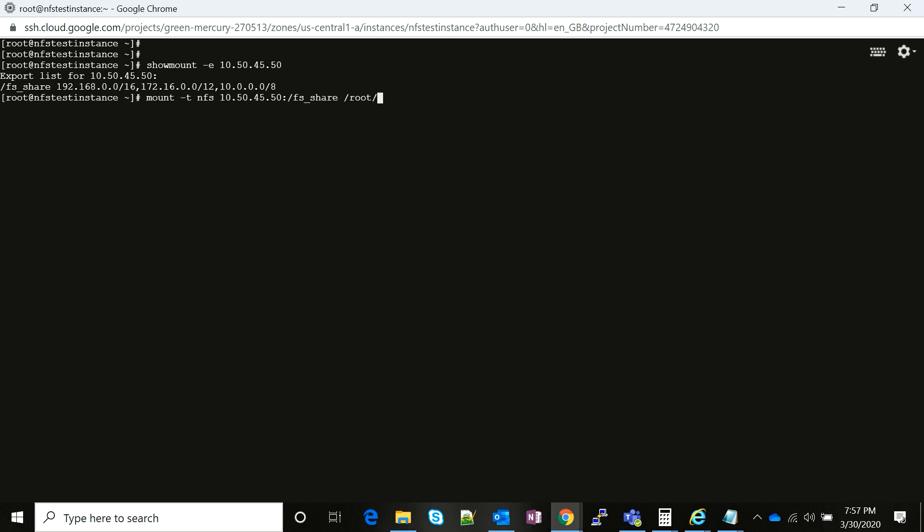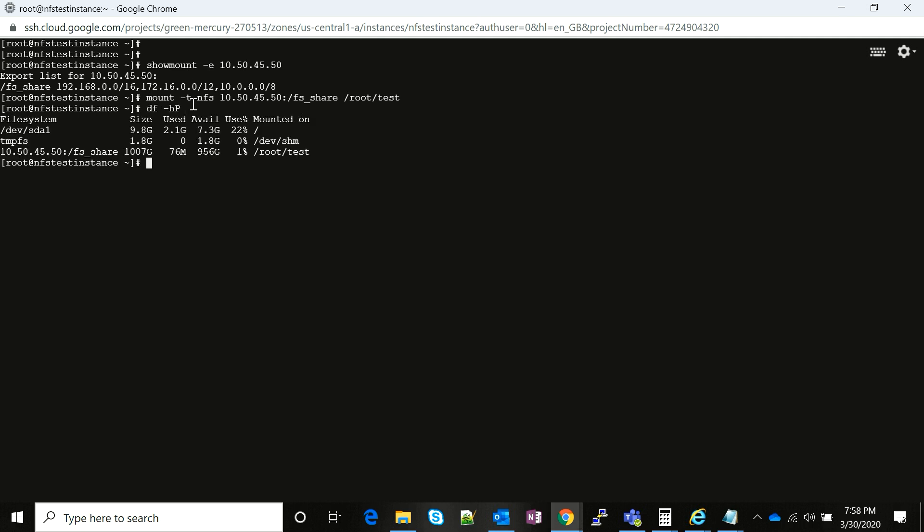Now I think the mount directory has been mounted on the local directory. We're going to just run a df -hp command and now there you go, we see a 1 terabyte file system mounted on a local directory root/test.